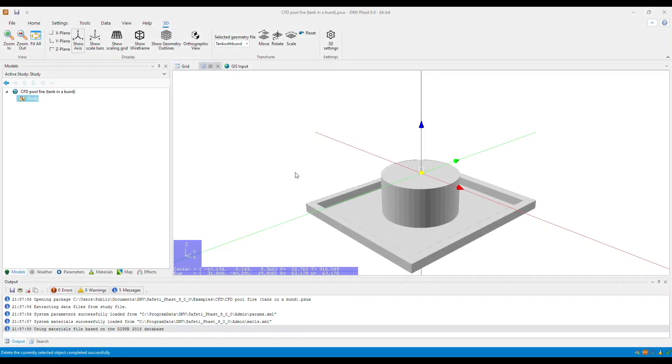Hello, everyone. In this video, I will be showing you how to create a rectangular pool fire in FAST. Some of you are not aware, but you can actually create rectangular pool fires already in FAST.